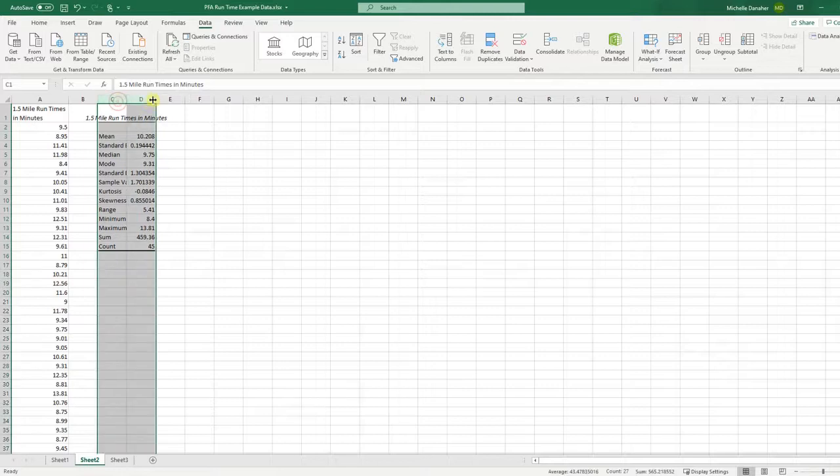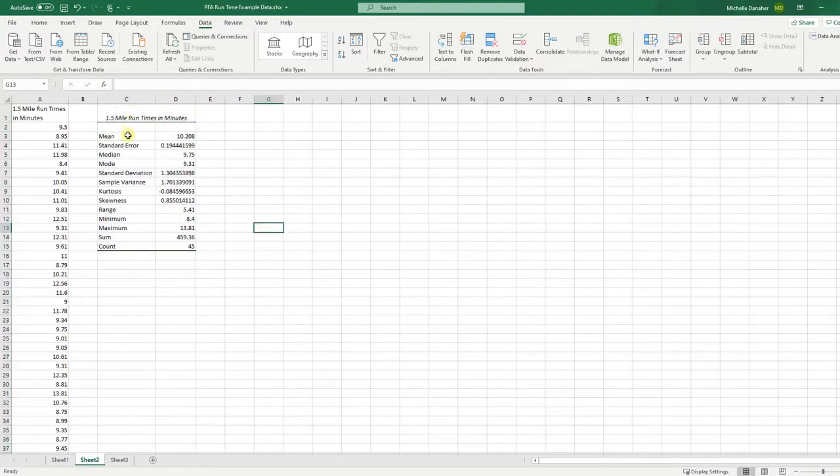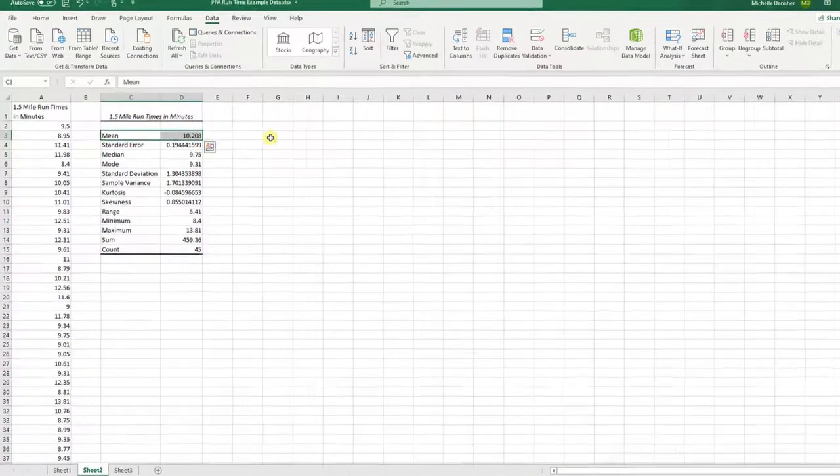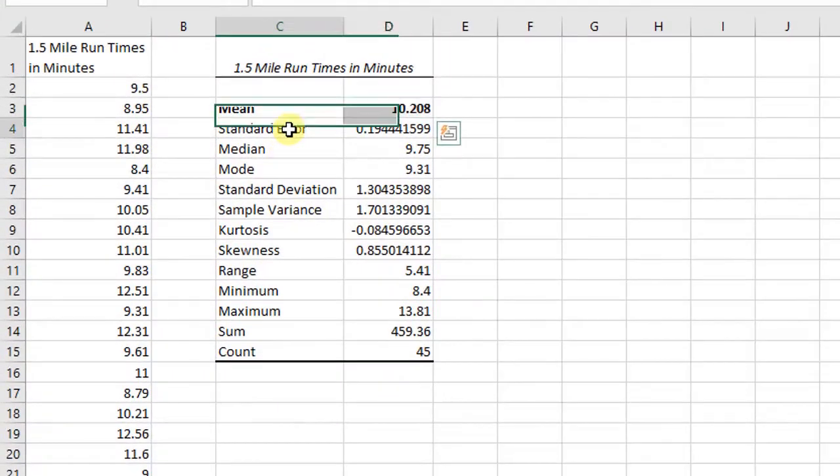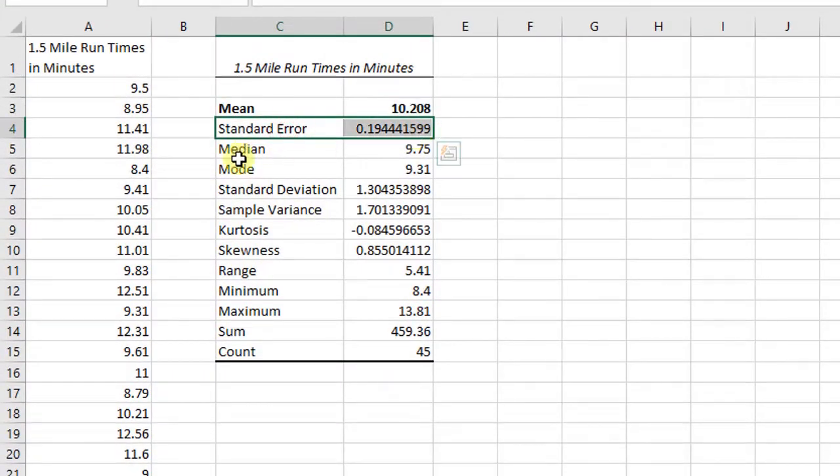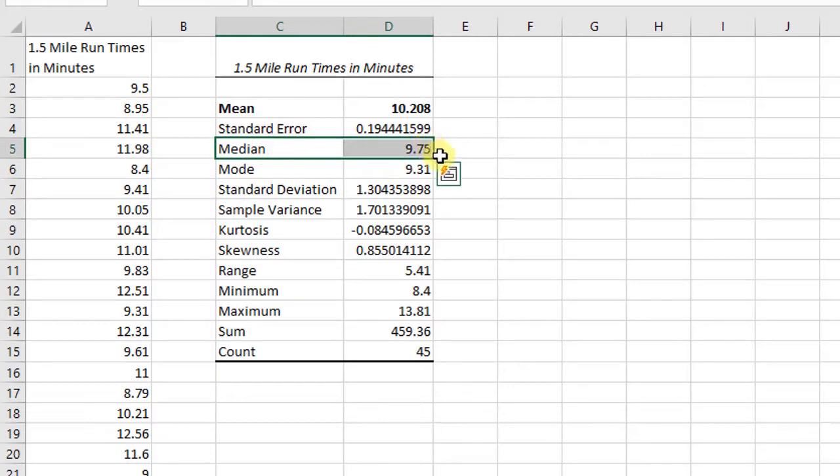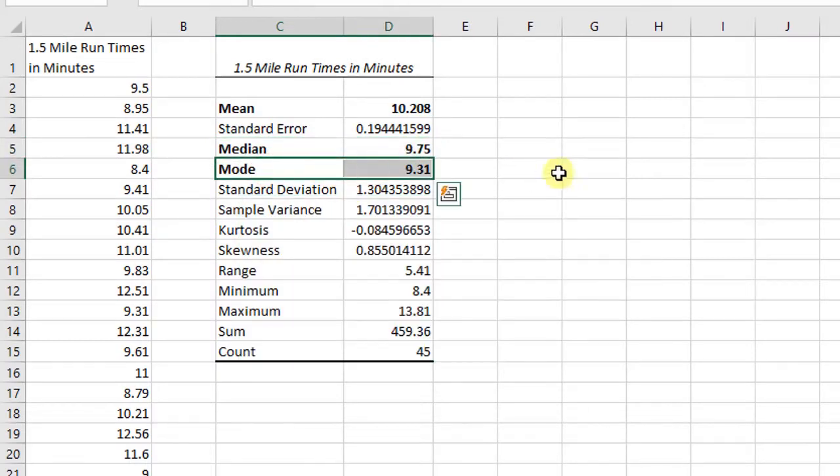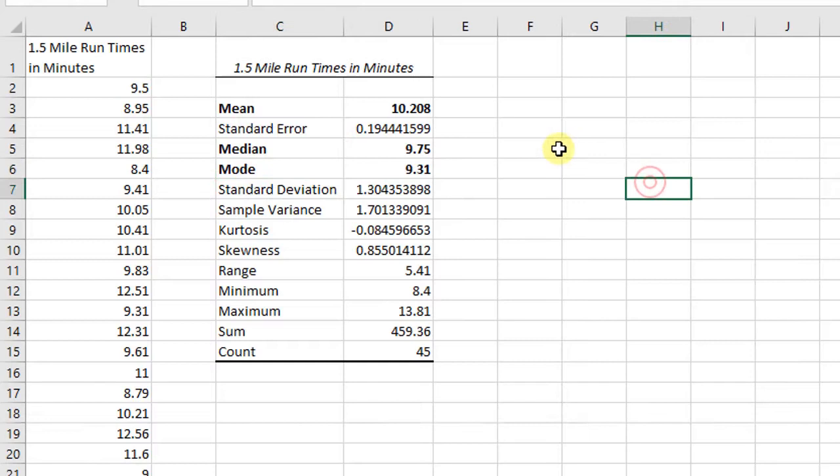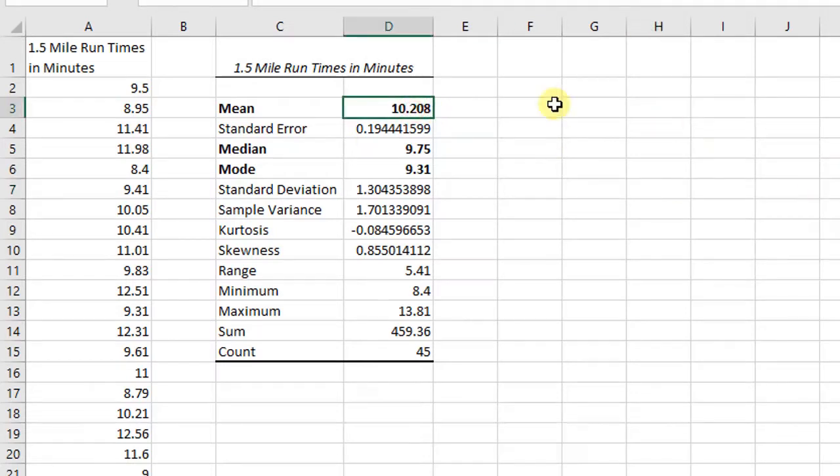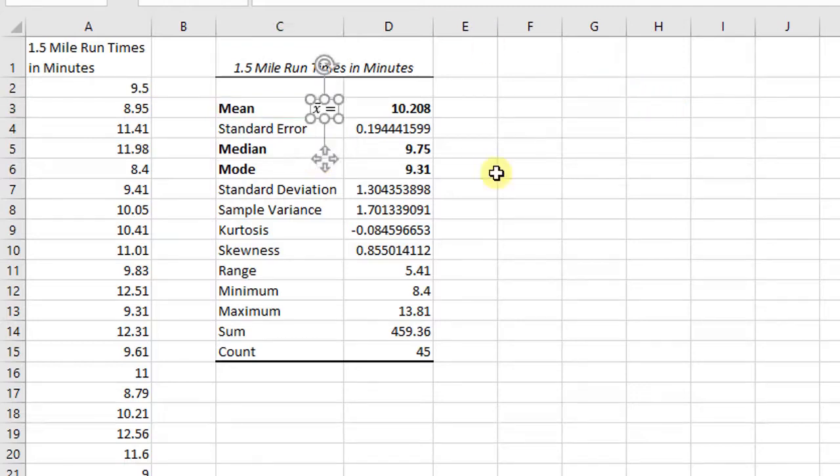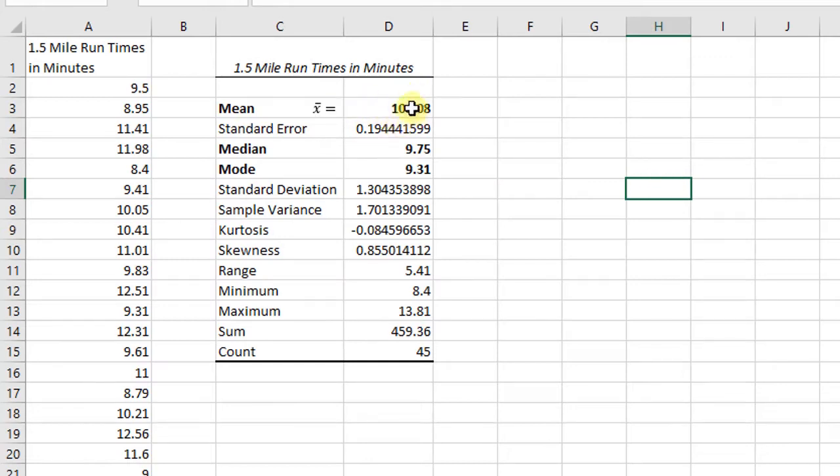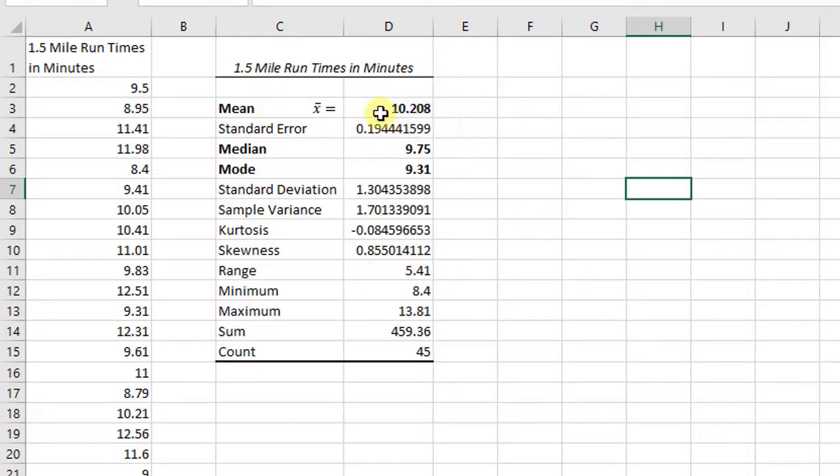I'm going to highlight these, double click in the middle. So let's see what we have. We have the mean, that's an important one. Standard error, we're not going to talk about quite yet. Median, we're going to talk about that. And the mode. Those are our measures of center that I want to talk about right now. So starting with the mean. The mean, this is a sample mean. So remember sample mean is x-bar. So I'll write it there. x-bar is 10.208 or 10.208 minutes. So that's the sample mean.